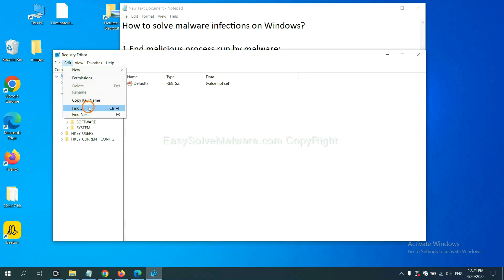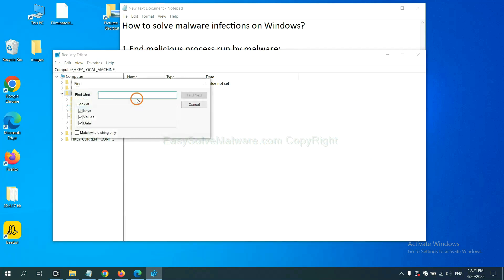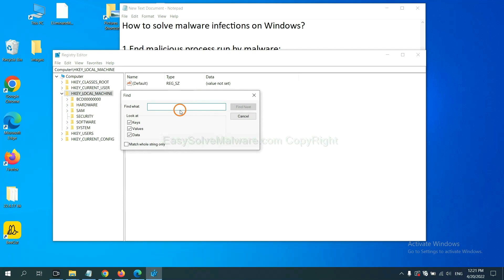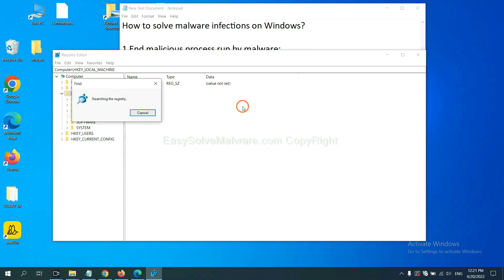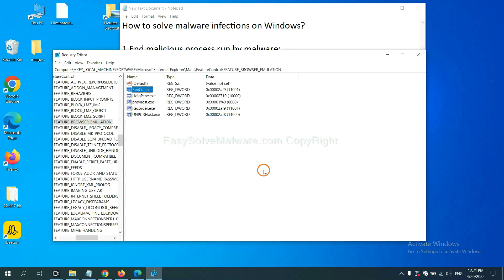And click Find. If you know the name of the malware, input it. For example. And click Find Next.